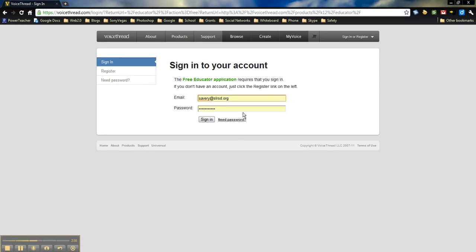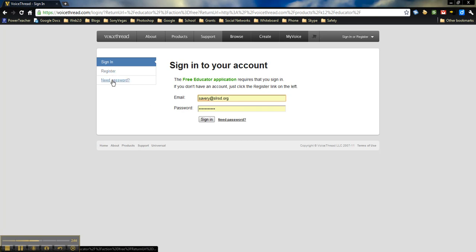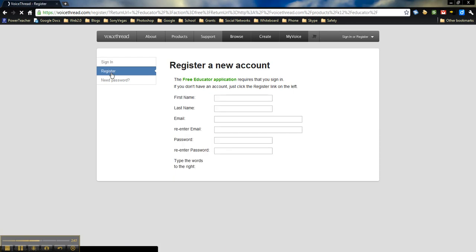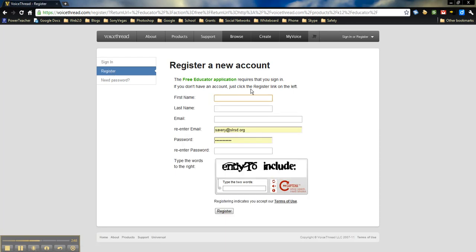Now, as you can see here, I obviously have my own. But, instead of signing in, what you'll want to do is over here, you'll see sign in, register, or need password. We're going to click on register. And, you can go ahead and just fill in all of your information here.